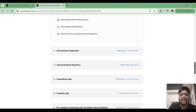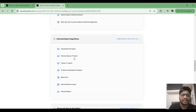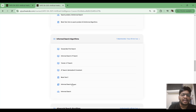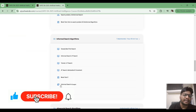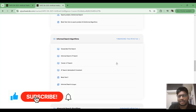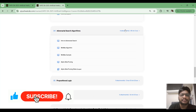In module three, I have discussed informed search algorithms — that is Greedy Best First Search and A* search algorithm. I have added notes and slides as a PDF, and there is also a mock test you can attend based on informed search.